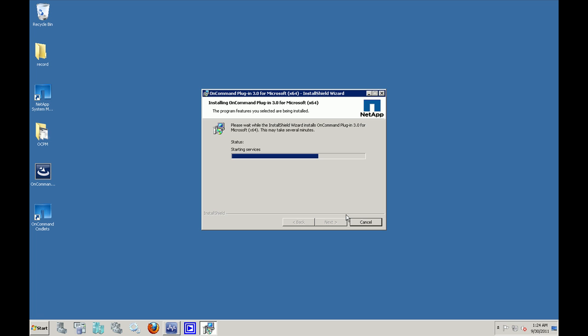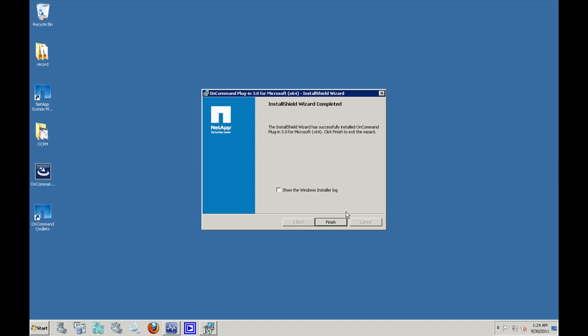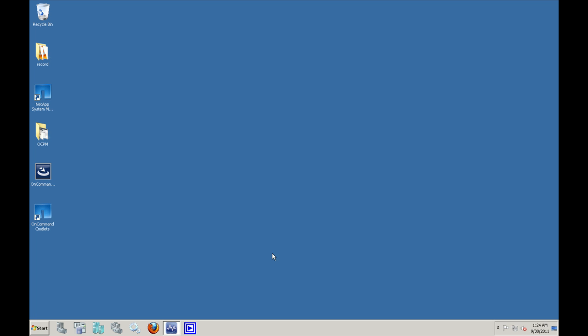There you can see the desktop. There's a shortcut for the On Command commandlets. One interesting part about OCPM 3.0 is it will import the management packs into the system center console automatically. Installation is almost done. You can click on finish and the installation is completed.